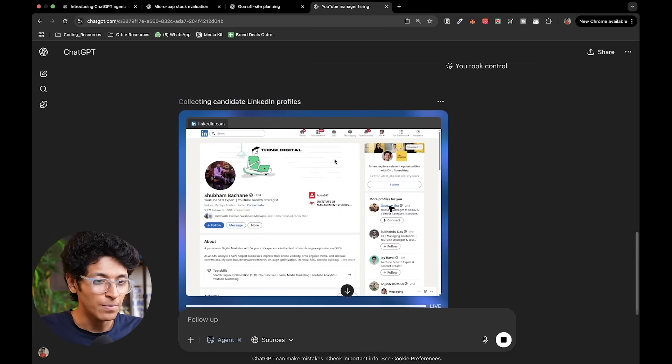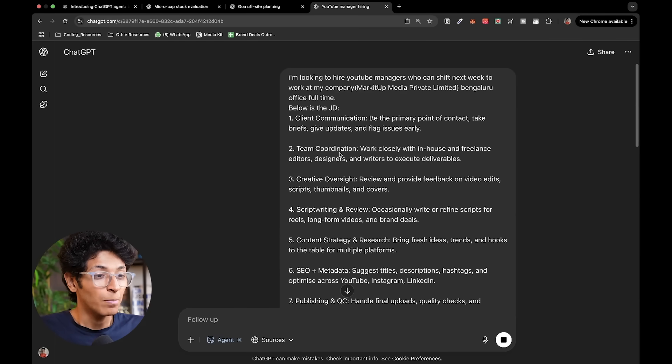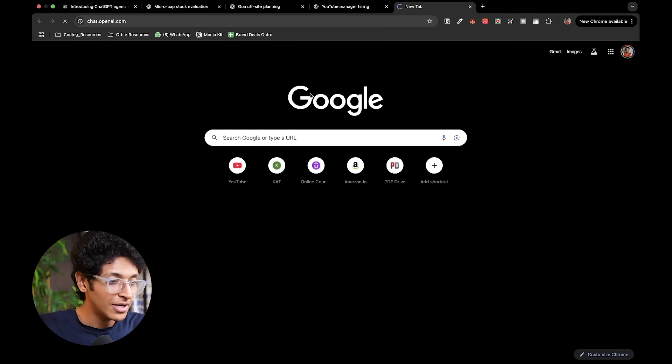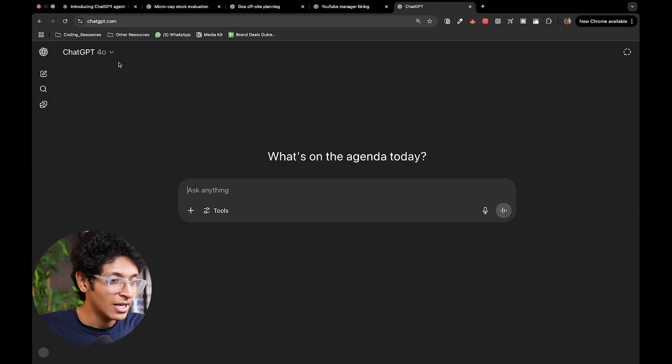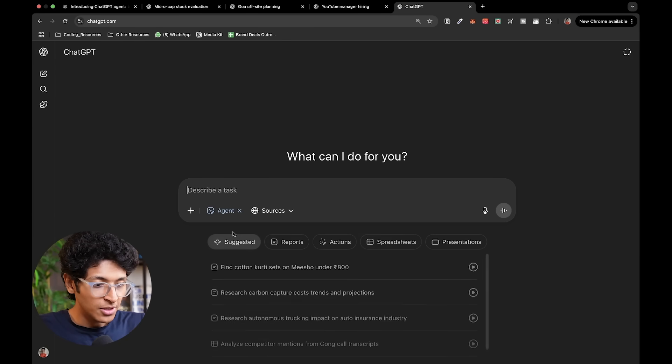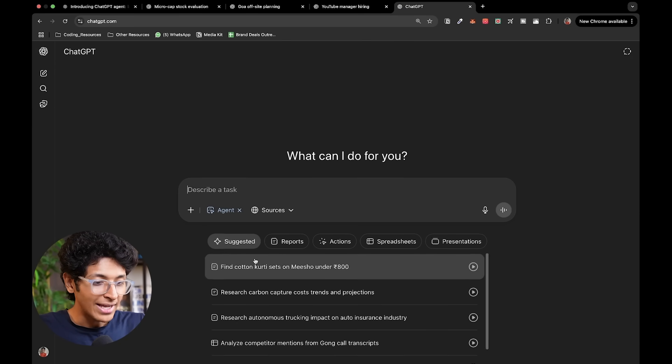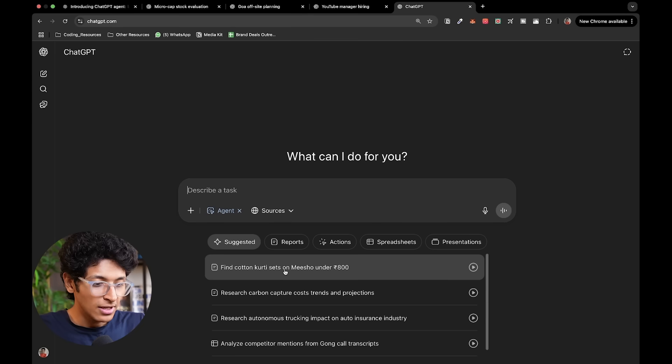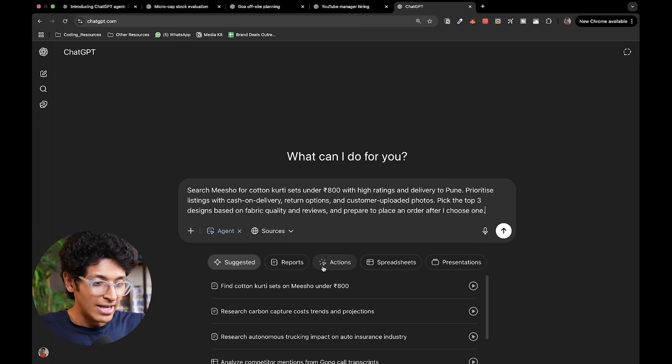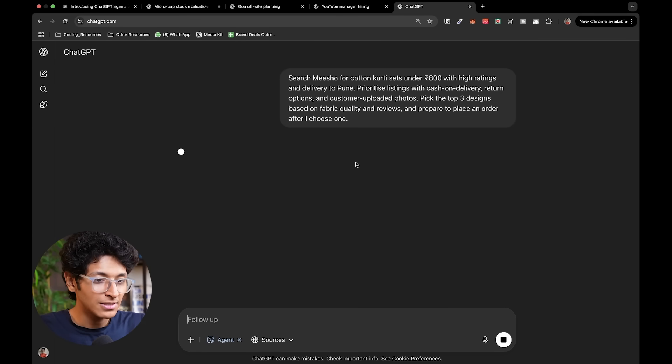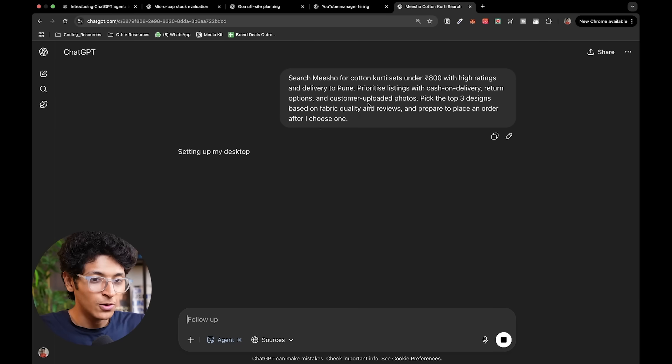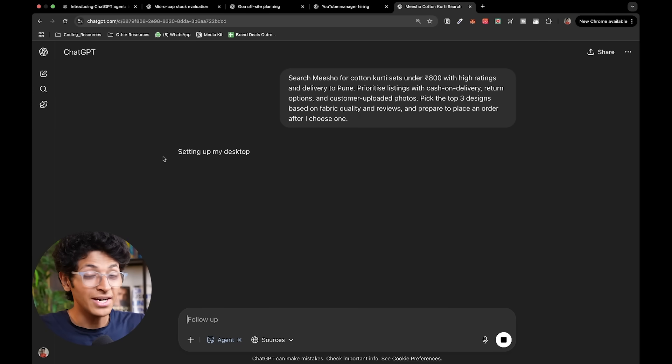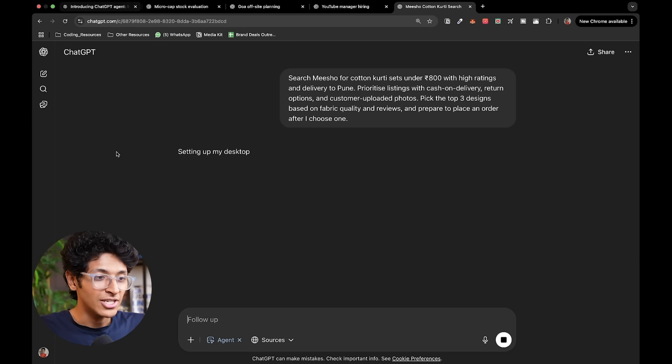That is pretty crazy. So it will take some time to get back with me on this but you can do a lot more with it. If I open up ChatGPT from scratch and I go on to tools agent mode, now I can see suggested. I have reports. So find kurti sari sets on Meesho under 800 rupees. If I just go ahead with this press enter, it's going to start working on this. It's going to open up a browser and it's going to start using it.